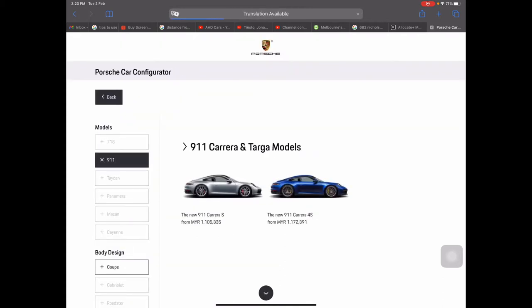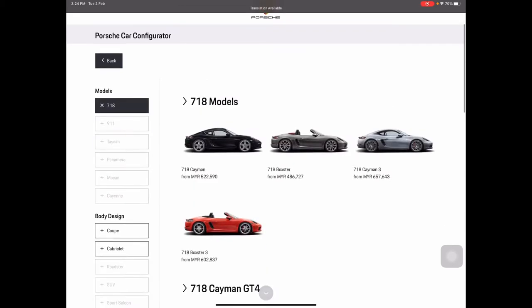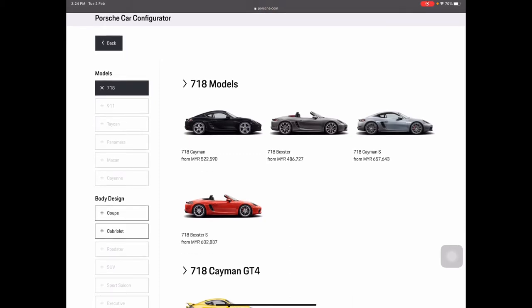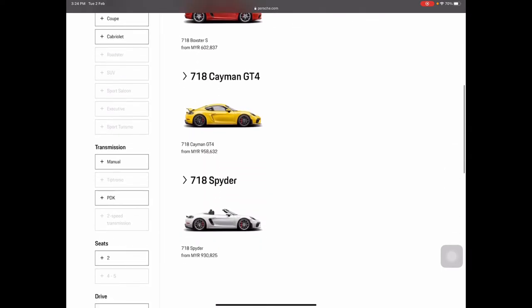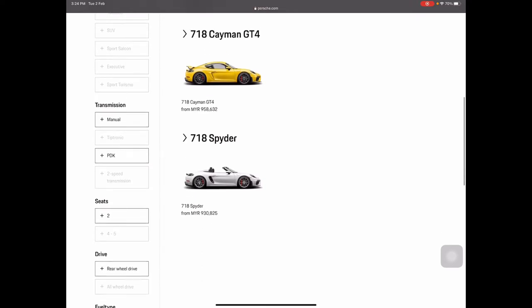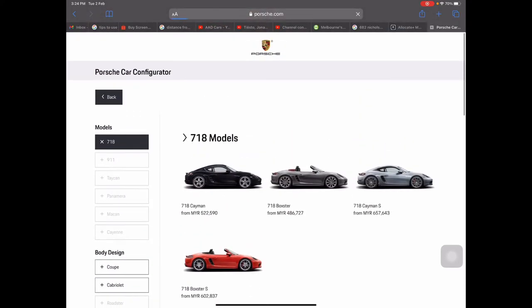On this page you can explore all the models offered. For the 718 range in Malaysia, you get the 718 Cayman, the Boxster, the Cayman S, and the Boxster S. The Cayman starts at around 522,000, the Boxster at 486,000 — all before options. You can also see the Cayman GT4 and the Spyder. The Spyder starts at 930,000 before options.